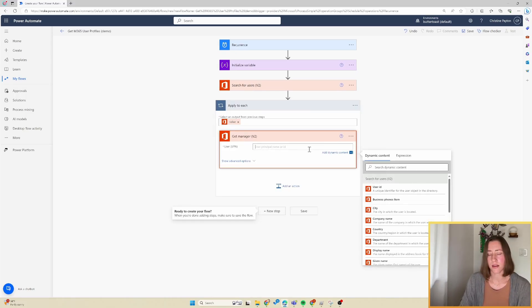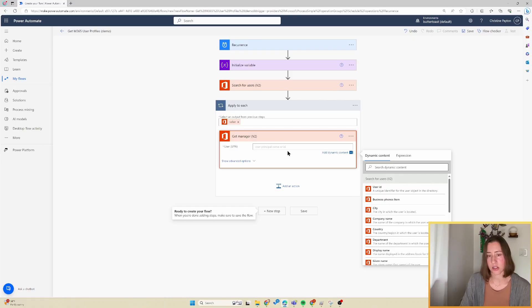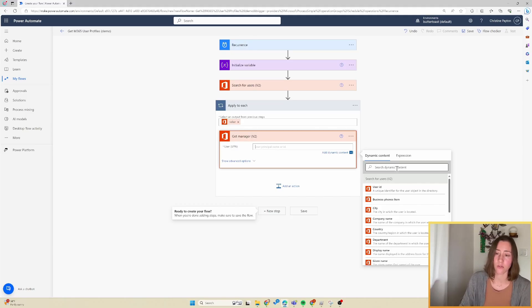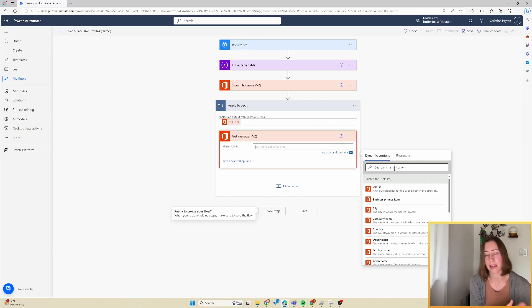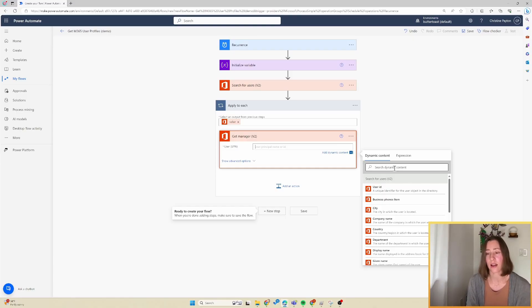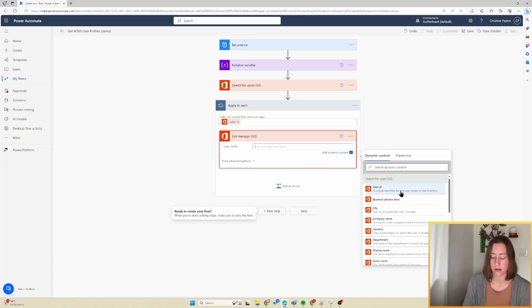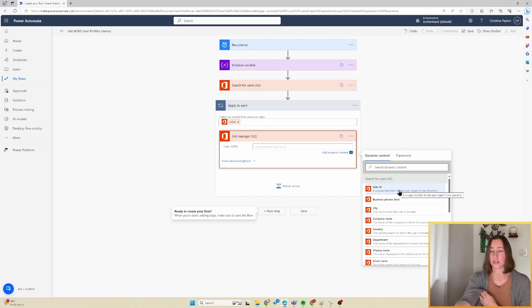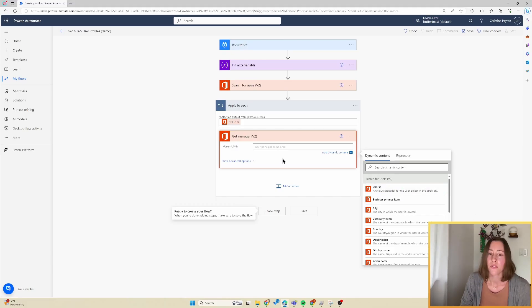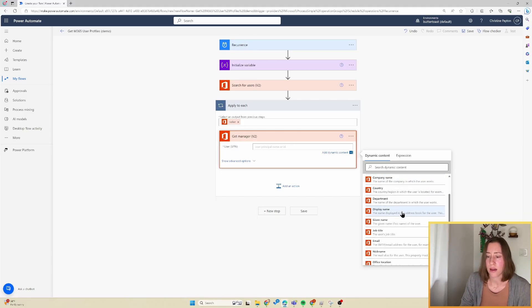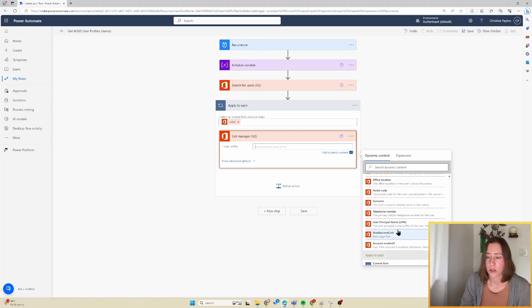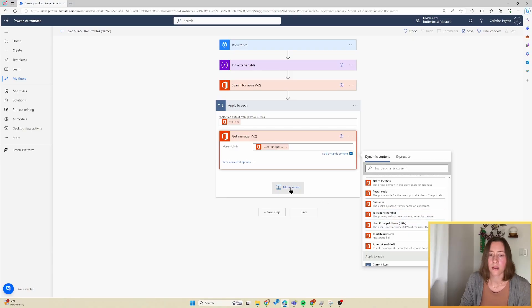And the thing to keep in mind with this get manager step is that it is going to fail for users that do not have a manager, and that will cause your flow to fail. So we need to build in some handling of that. And you'll see this most often with your external users. So external users don't have a manager. However, if you're not filling in the Microsoft 365 profiles systematically, this could happen for normal users too. For the UPN, you just find the UPN from the search step here.